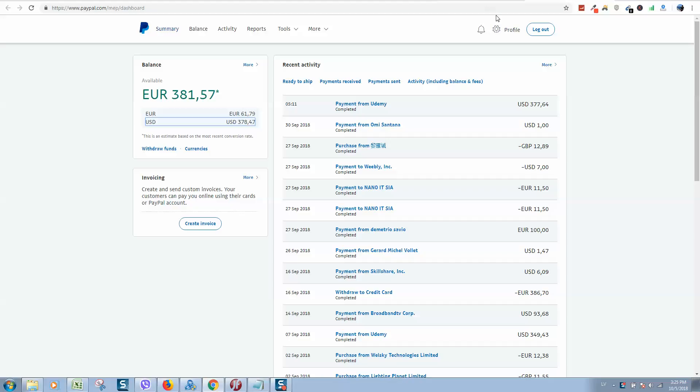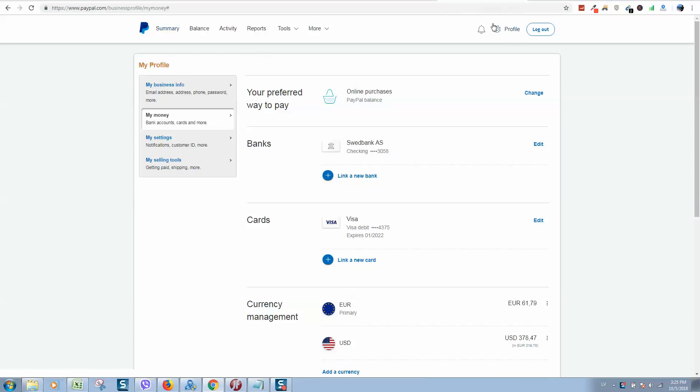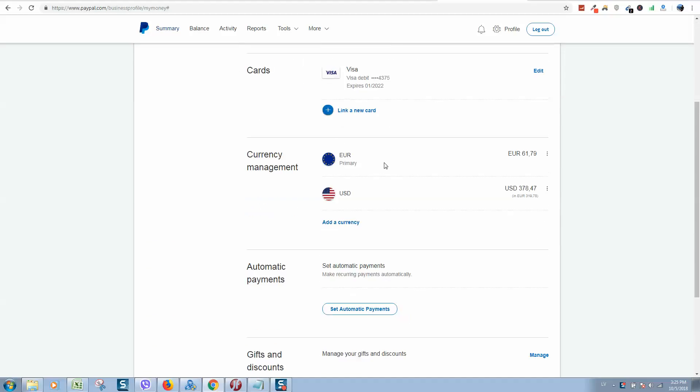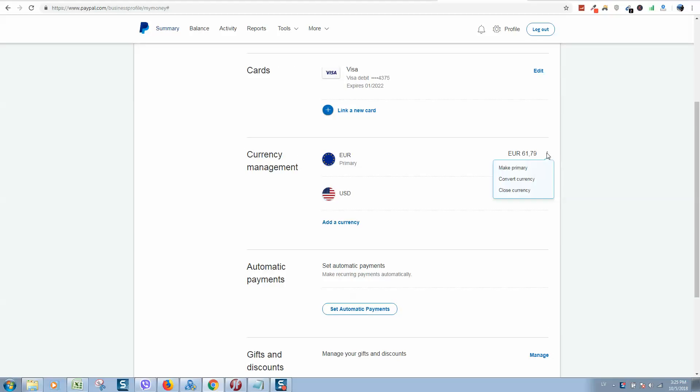Then you should click on Profile and there will be an option for Profile and Settings. Click on it in the dropdown menu. Then click on My Money and navigate to Currency Management. Here you should click Navigate to Currency and you will see a dropdown menu.